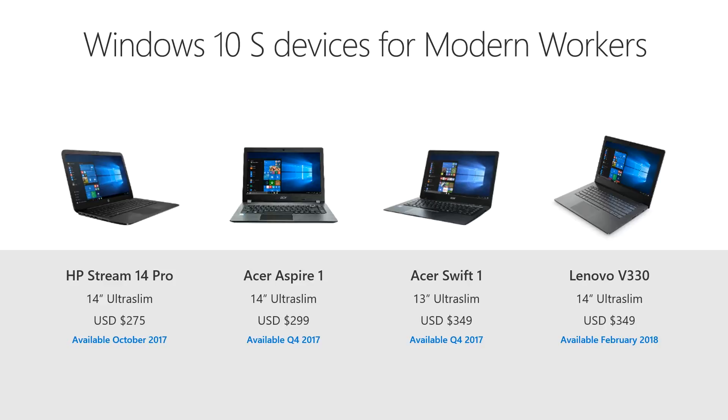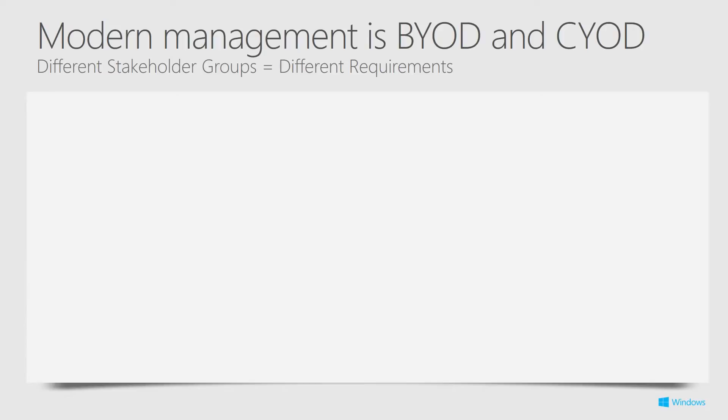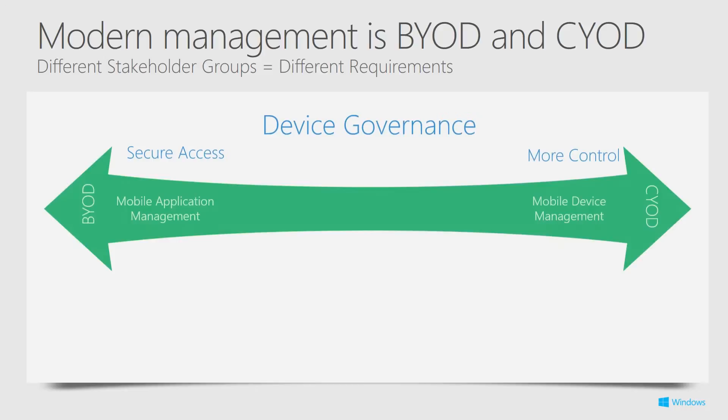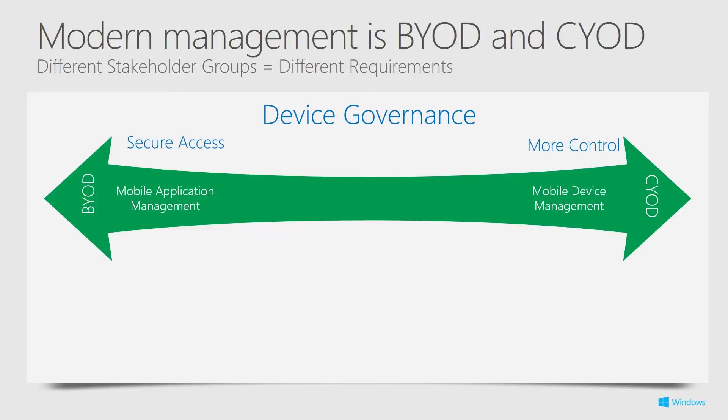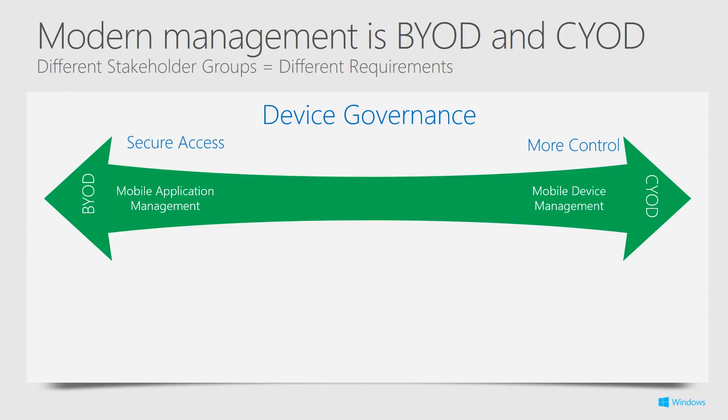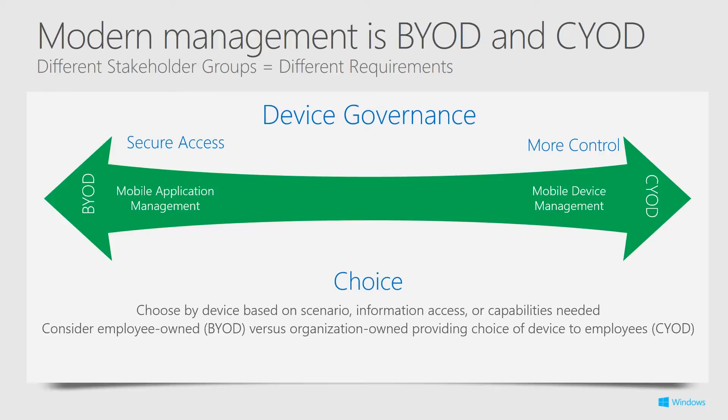So modern management is about bring your own device and choose your own device. When we look at it, there's going to be different populations of users. The users that use their own hardware are going to need some level of management, but you don't want to get too heavy handed. You want to make sure that they're securely accessing your environment, but at the same time, not being tied down with a number of security features that make them revolt. Obviously with your corporate owned devices that they choose, you're going to want more control over those devices. You don't want them to necessarily choose anything they want, but you would probably give them a narrow list of devices for their work style or persona within the workplace that would suit what they need to do.